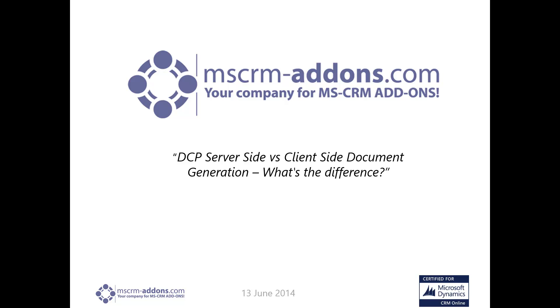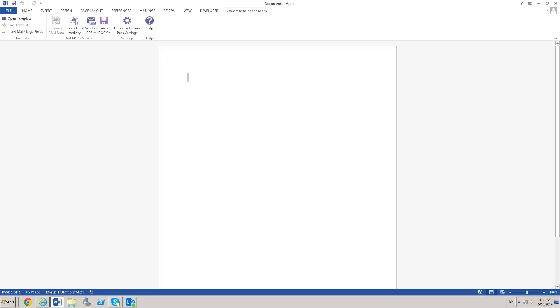Hello, thanks for joining me for another quick MSCRM add-on video. Today we're going to cover documents core pack server-side and client-side document generation and explain what the difference is. I'm going to jump right into it.